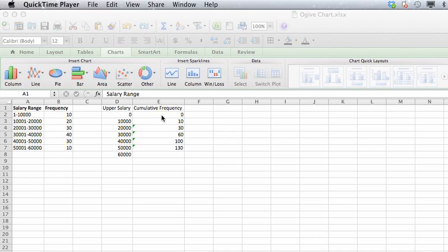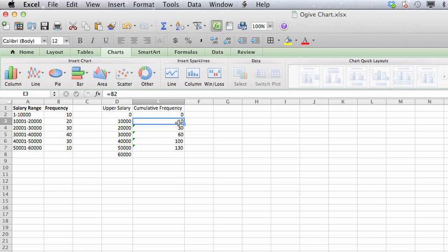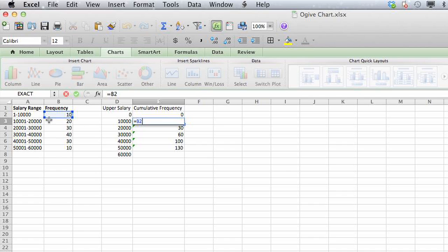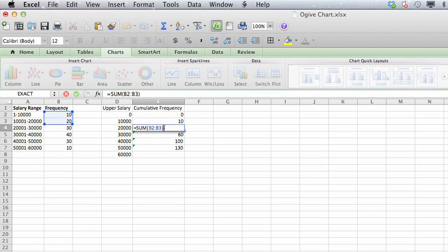And then, so to create a cumulative frequency, what you want to do is first start with zero again. Then in the next cell, you're going to just have the information populate in, which is just the information from B2, as you can see.